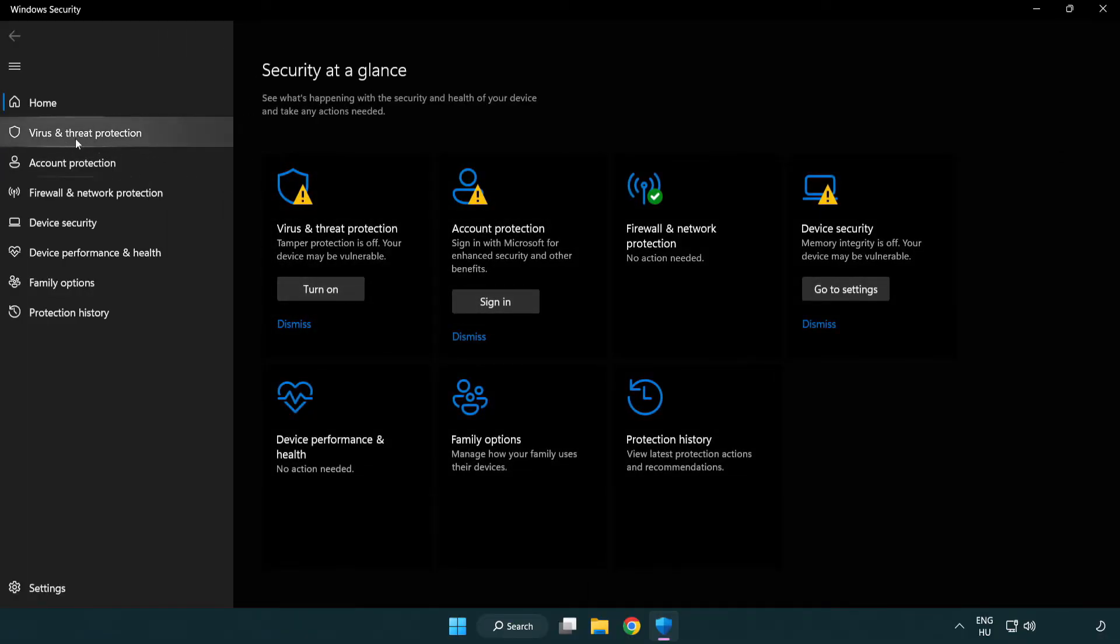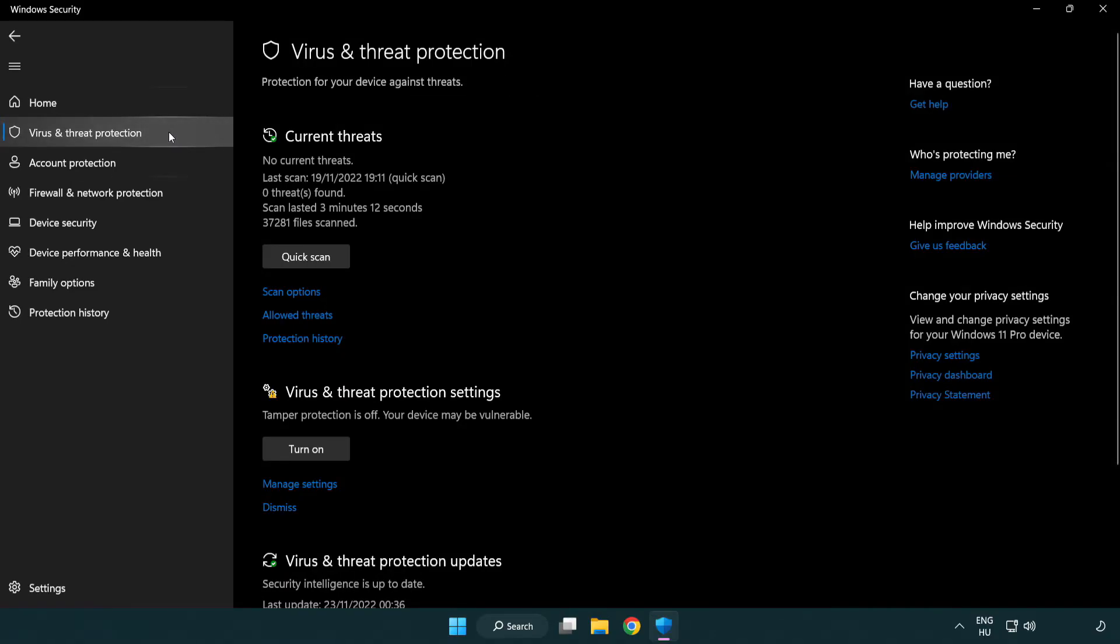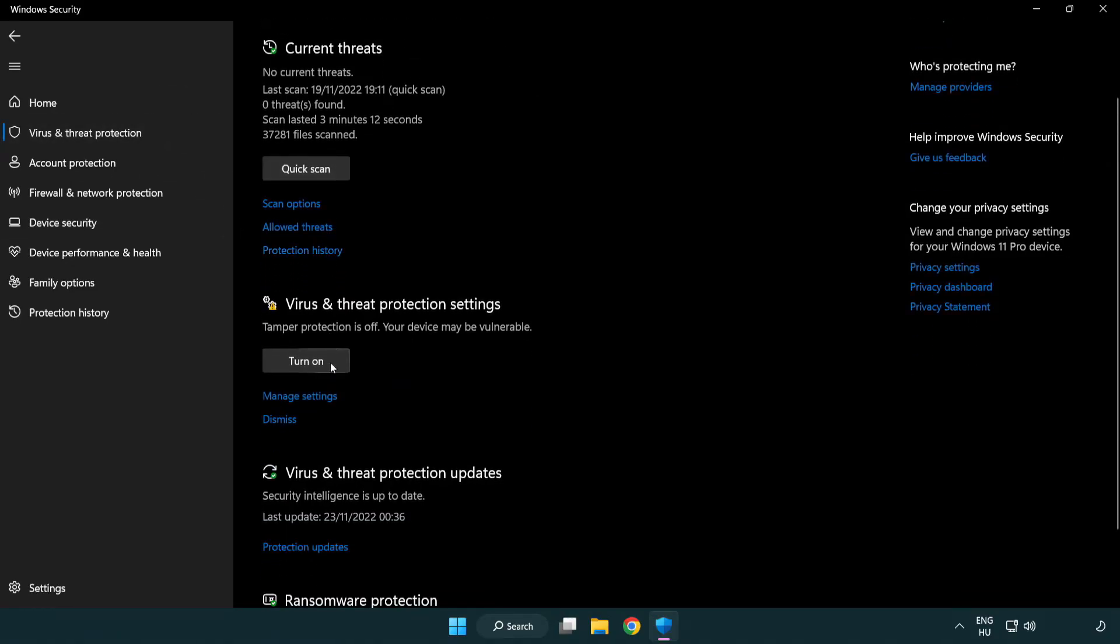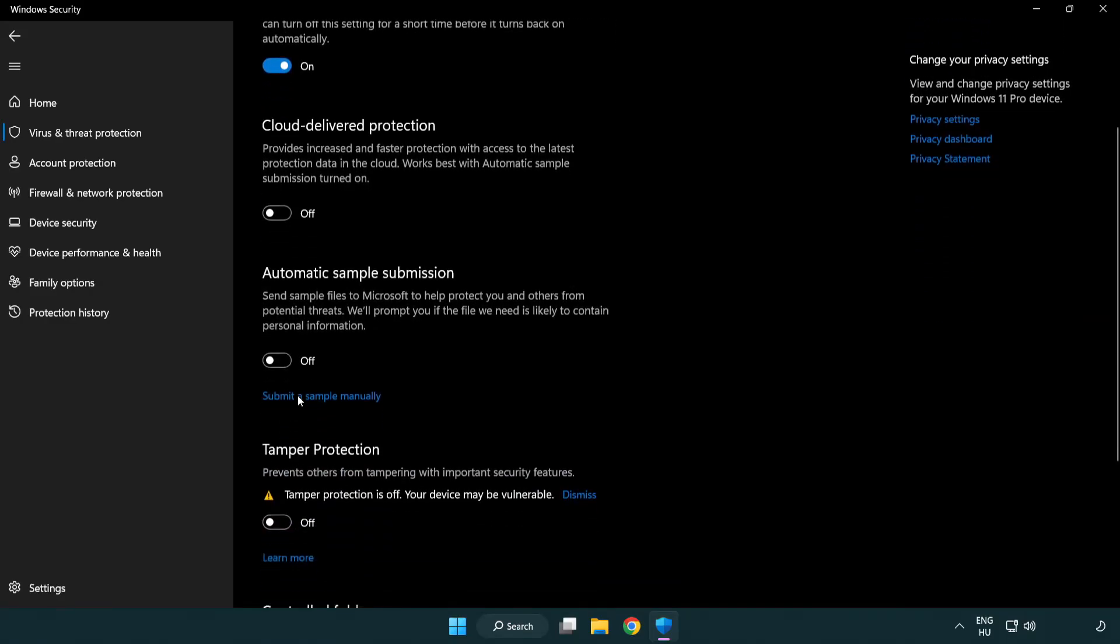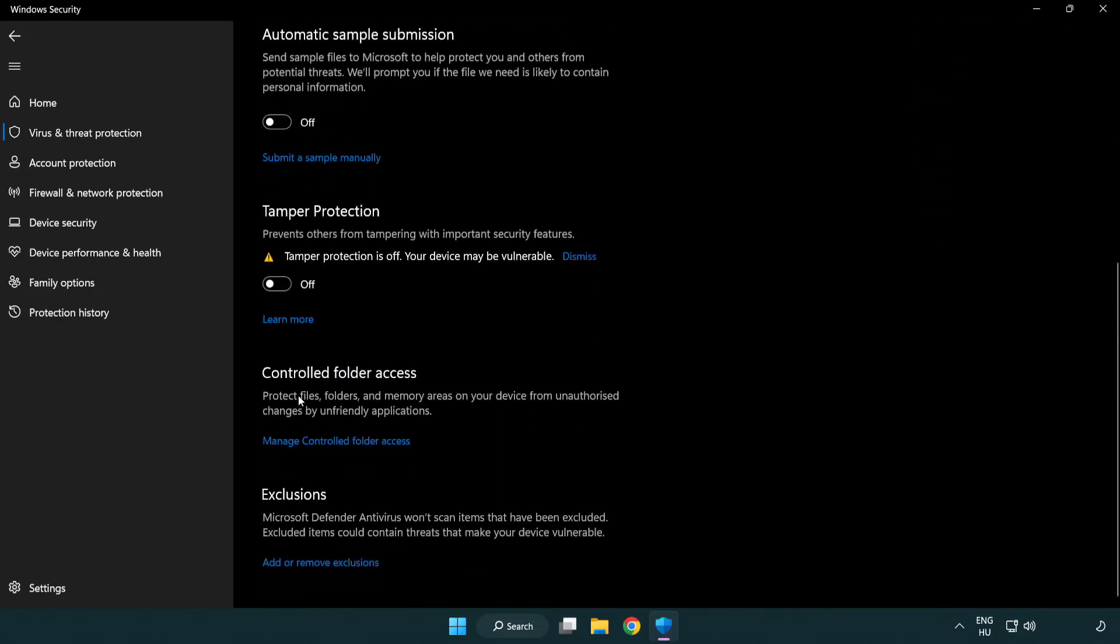Click Virus and Threat Protection. Scroll down and click Manage Settings. Scroll down. Click Add or Remove Exclusions.